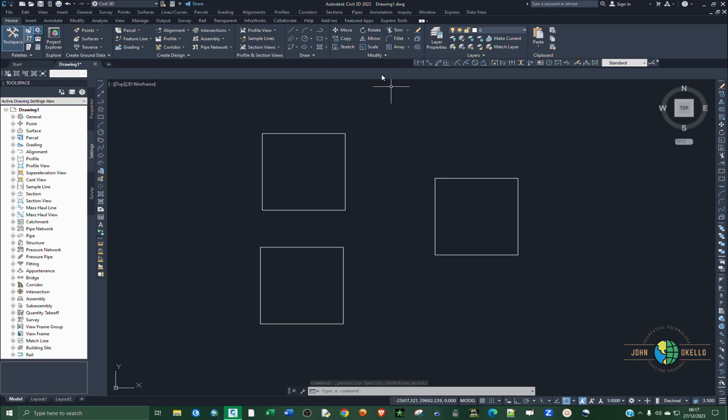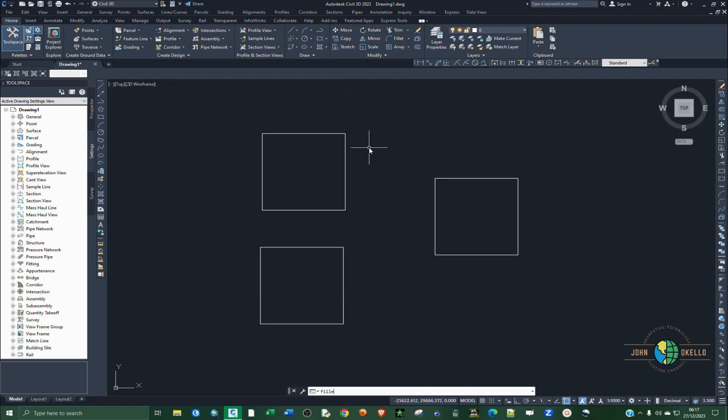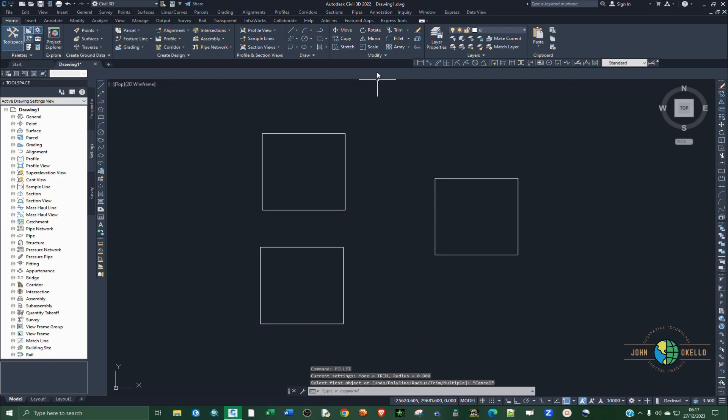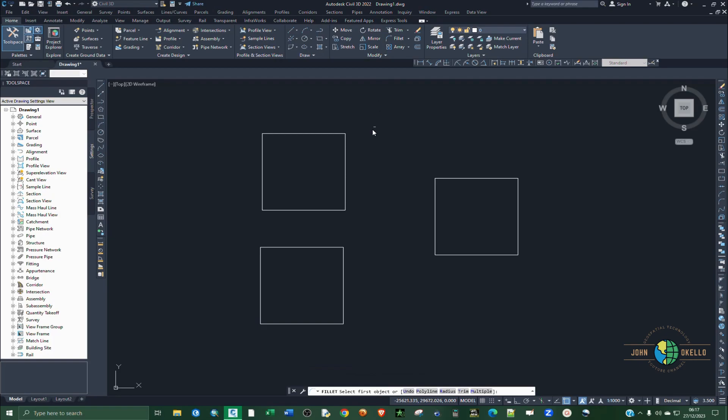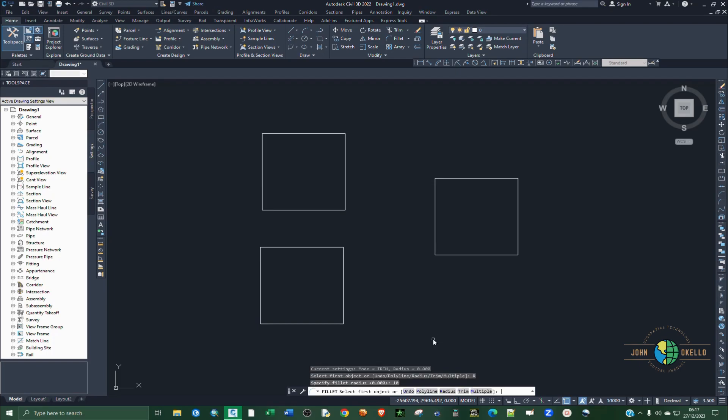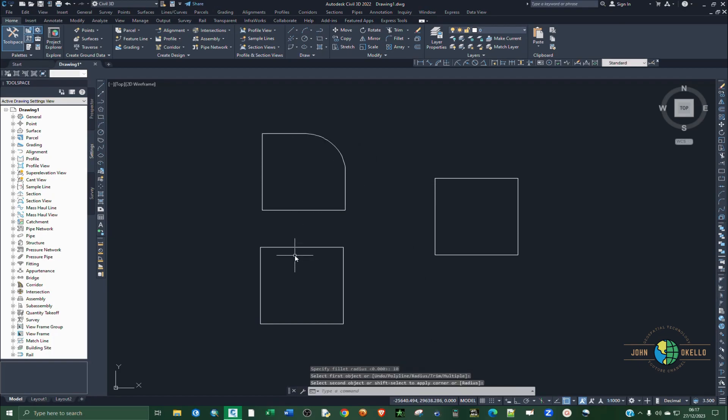So we are going to start with the fillet. You can just type fillet like that and hit enter, or you can select it from the modify group of tools. It's right here. Click on fillet and then you select radius. So the radius, let's say I want radius of 10, and select this side and this other side. Now you have a fillet.